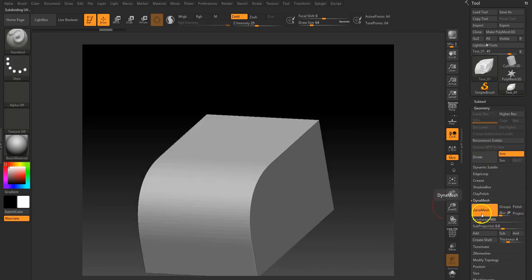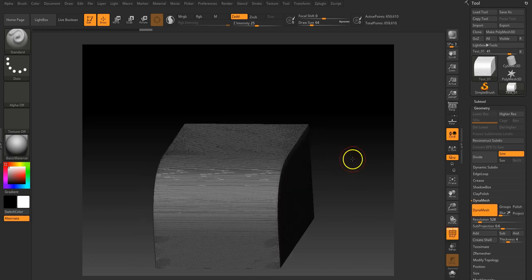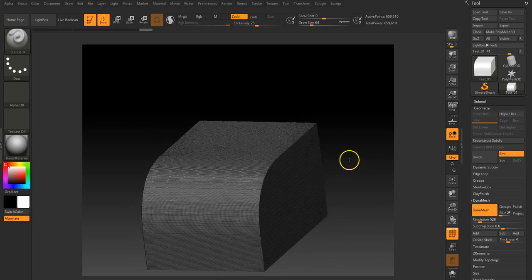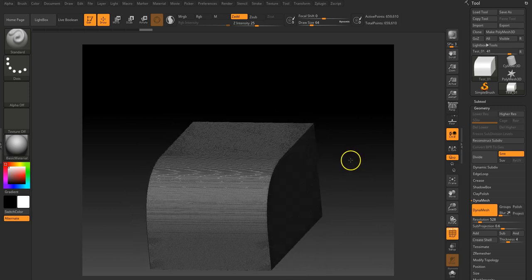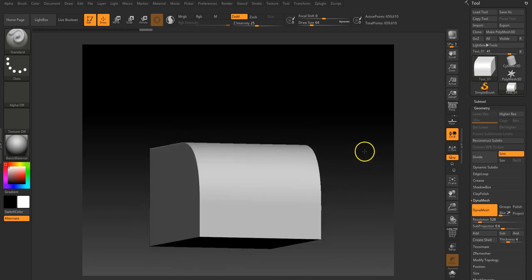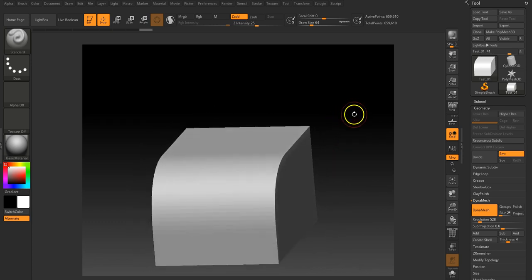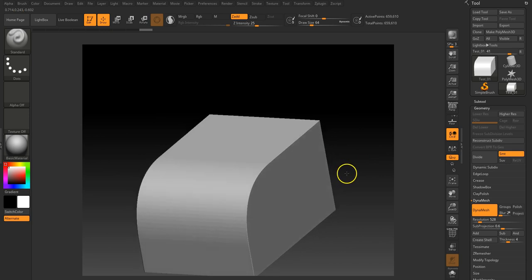I'm going to use dynamesh. So I'm just going to set dynamesh up, give it a resolution of about 500, let it dynamesh this as it is. There you go. So we've got a nice dynamesh and we've got a model which is nearly 700,000 polys which should probably be enough. We've got a little bit of step in but not too much.